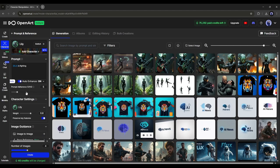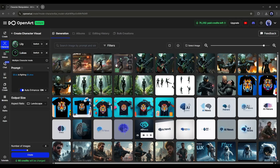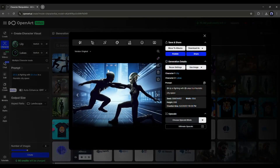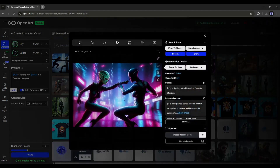Not only a single image, but you can create consistent images with multiple characters. To do that, click here and select another character you want to use. Once the character is added, enter the prompt mentioning both characters and their actions along with other elements. Hit the Create button and the images are ready — OpenArt AI perfectly creates images with both characters.